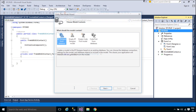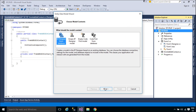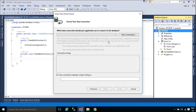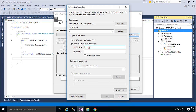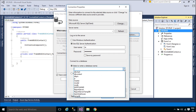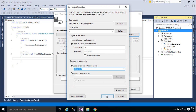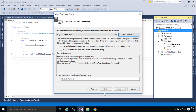We will use Entity Framework to insert, update, delete, and select data from your database. Entity Framework is an object relational mapper that enables .NET developers to work with relational data using domain-specific objects. It eliminates the need for most of the data access code that developers usually need to write.